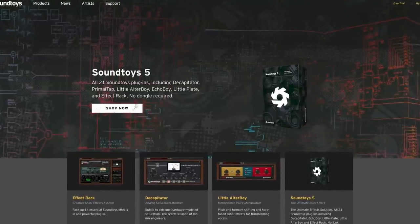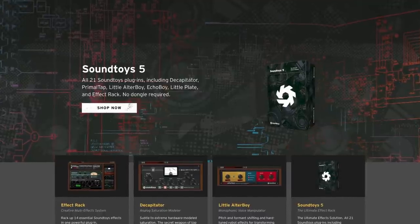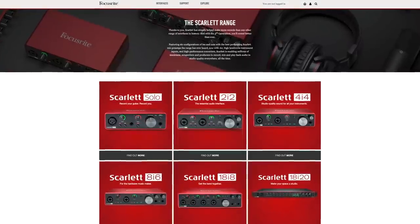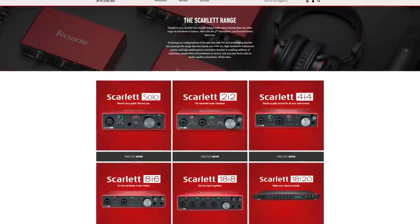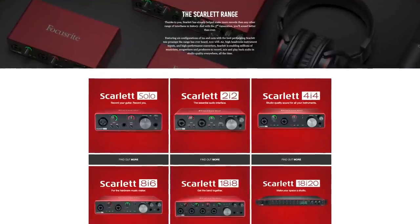Big shoutout and thanks to our sponsors on this week's episode. Soundtoys sponsoring once again, making some of the best creative mixing effects in the known universe, many of which have a mix knob — absolutely great for parallel processing. Also a big shoutout and thanks to Focusrite, making some of the best interfaces out there from the entry-level Scarlett series all the way up to the high-end RedNet series. That Scarlett line is probably the best-selling interface line in history, and for good reason — it's really hard to get better bang for the buck than you'll get out of Focusrite. Thanks again for hanging out with me. This has been Justin Coletti of Sonic Scoop. See you next time.